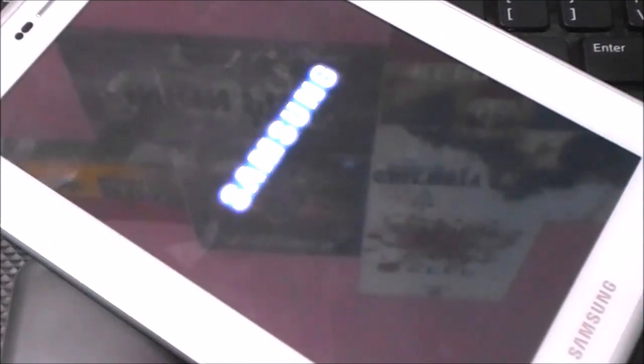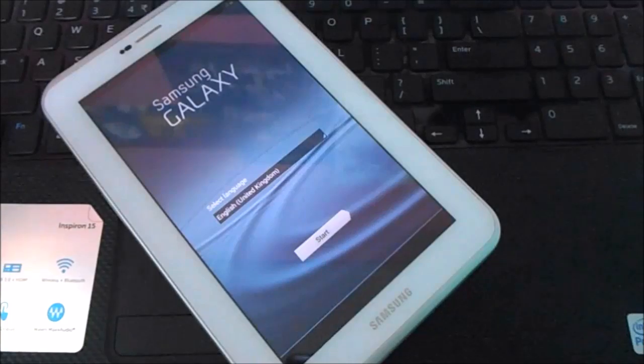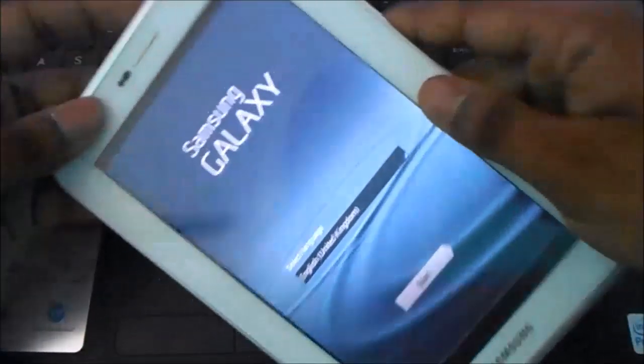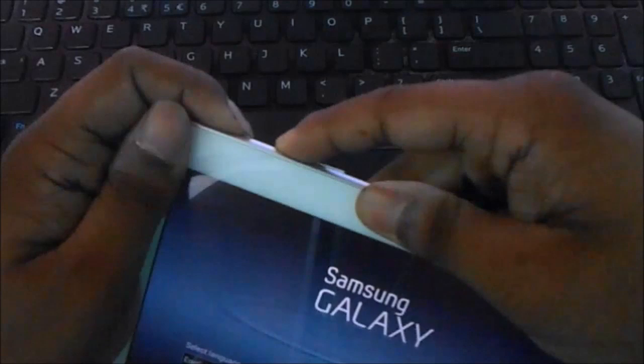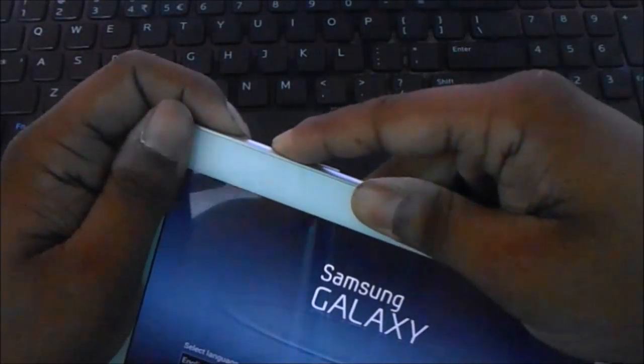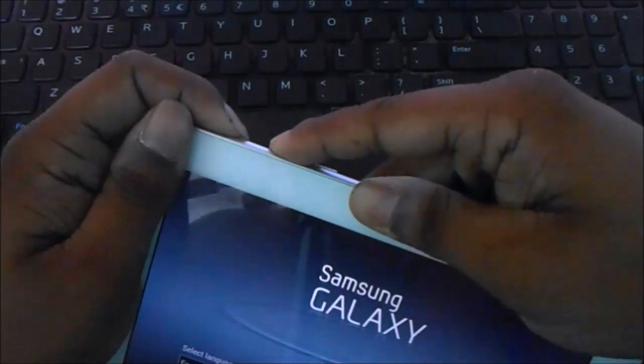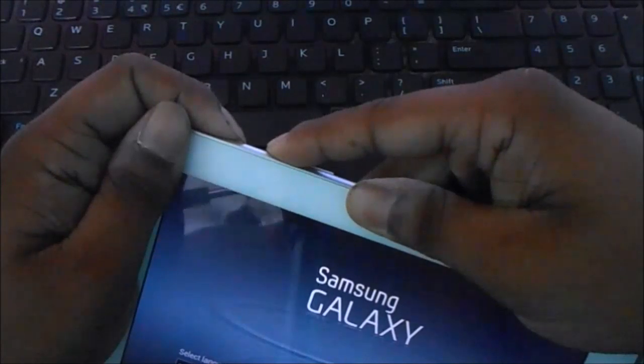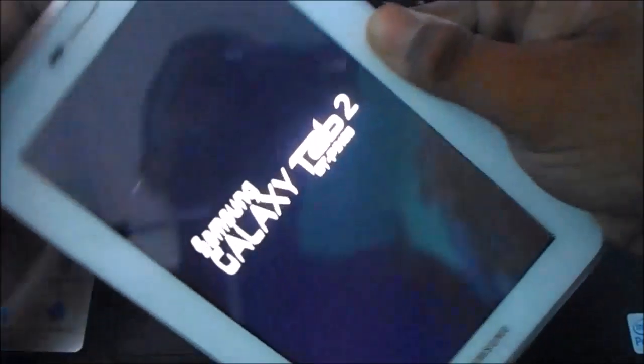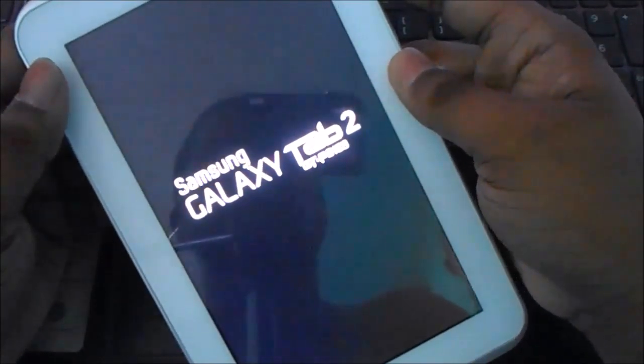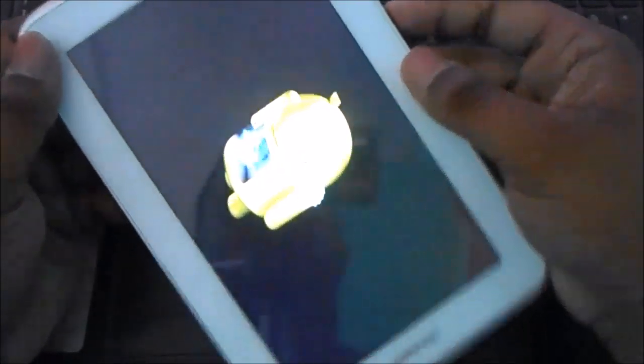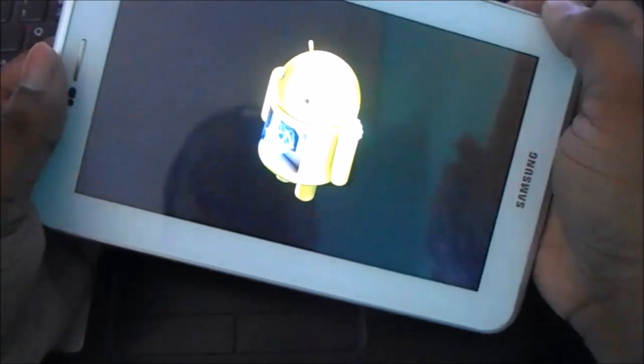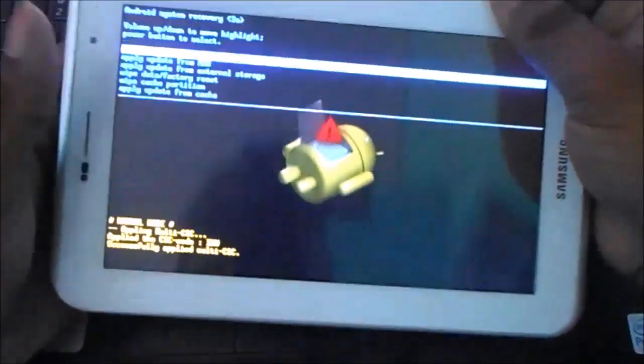Okay, so it's done. Now hold the volume up button and the power key till the logo appears. Now you are in recovery. Use the volume up and down keys to navigate.